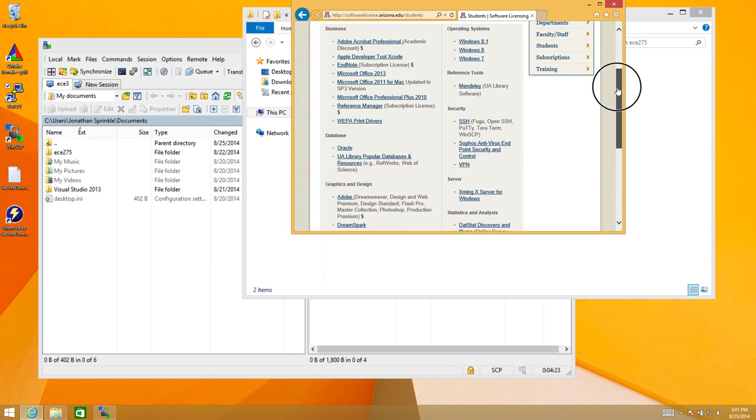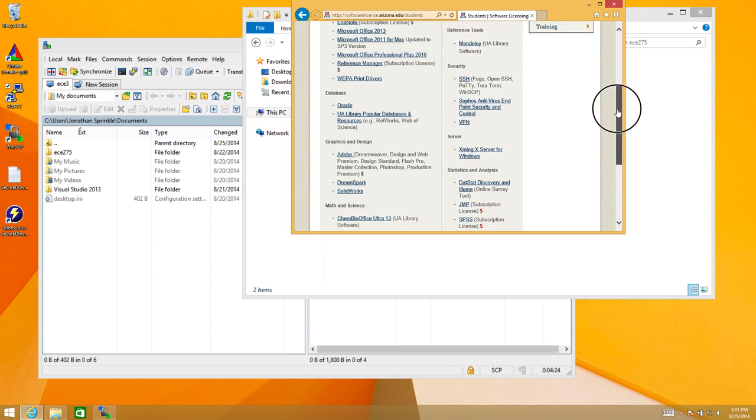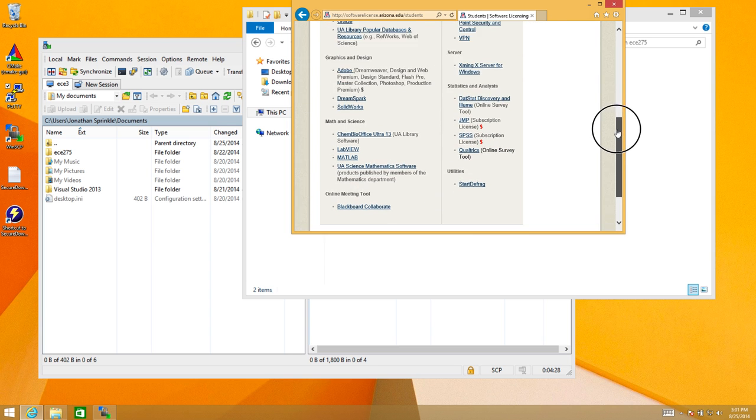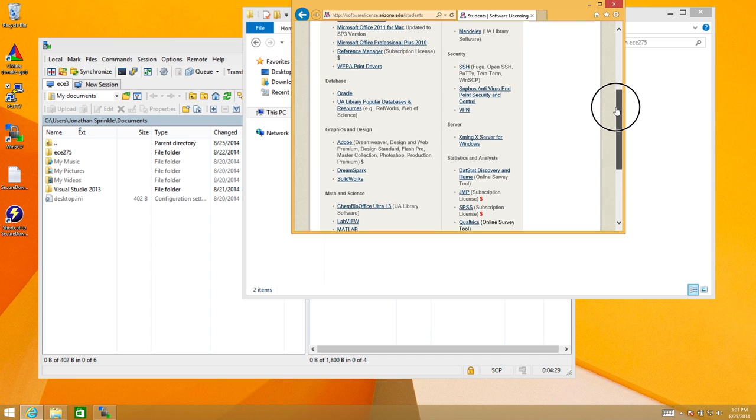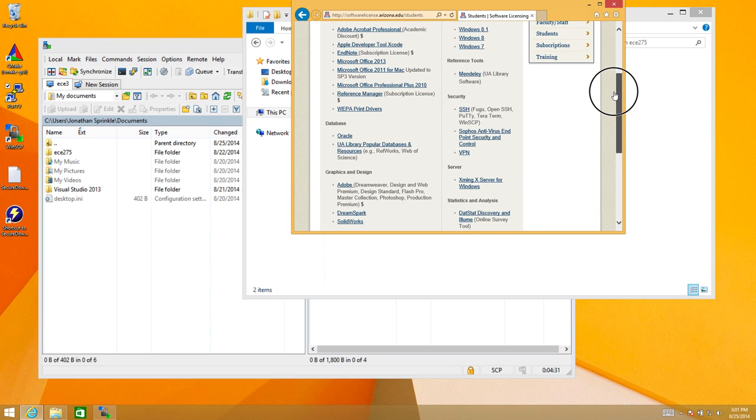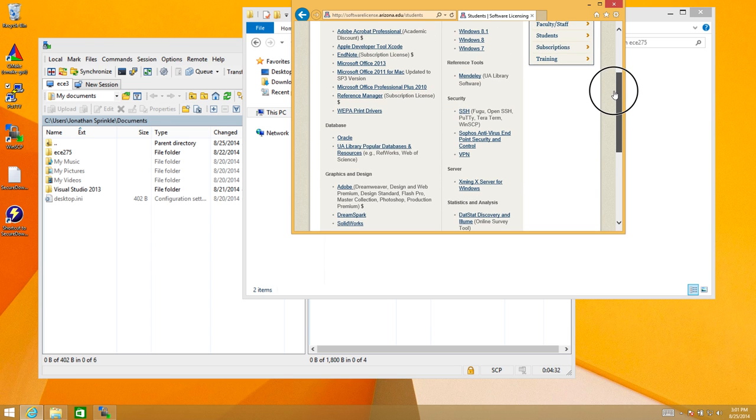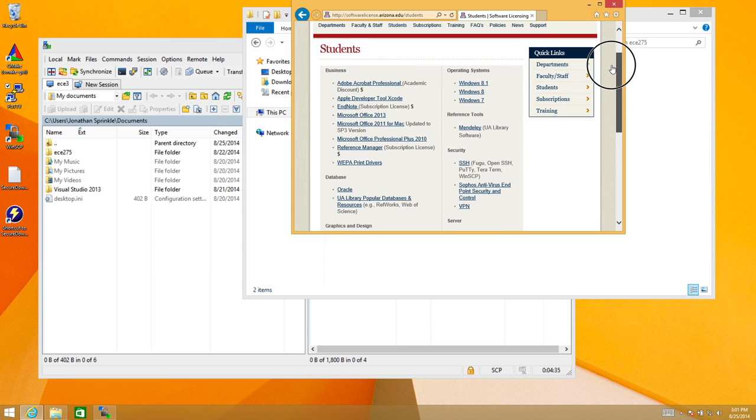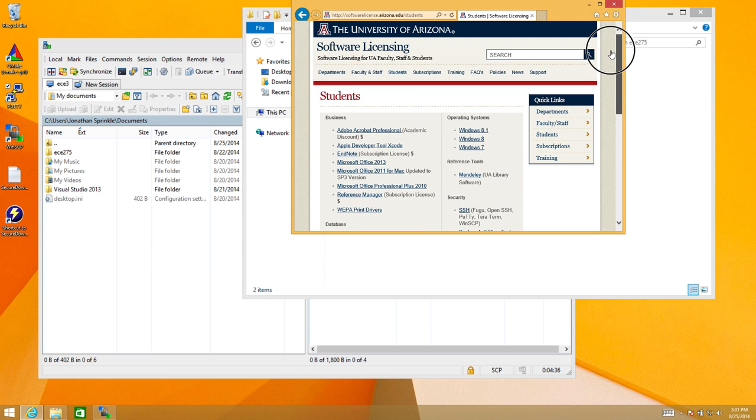Security, database, graphics, statistics, math and science. Somewhere in here, hopefully there is a tool that's going to allow me to extract gzipped files and decompress them. But I actually don't see anything here.